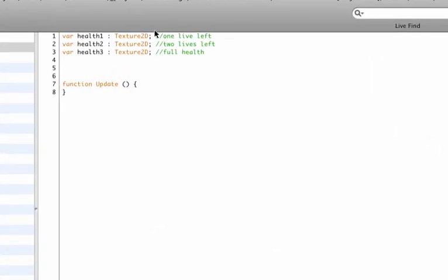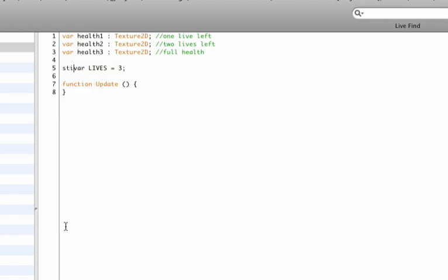Back into the script, now I need something to count what lives we have. So I'm going to type var LIVES, and I'm typing this in capitals because this variable I want to be accessible throughout the entire game. Any script should be able to access this one. That's why I'm writing it in capitals so I can remember that it's a global variable. The way to make this global in the whole game in Unity is just to type static right in front of it. That's all, basically.